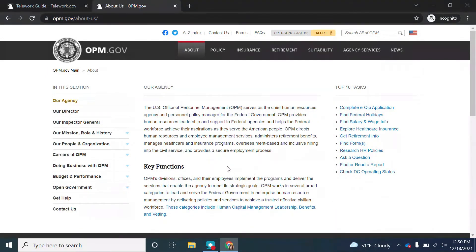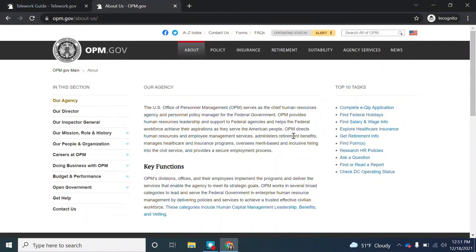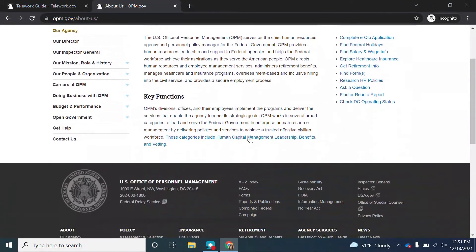We can tell first off that this is an official government office because the site ends in .gov, and .gov sites are restricted to only official federal government entities. Reading here, it appears that it's an official government office related to human resources and managing workers. So we can assume that this office is knowledgeable about work models like teleworking. Therefore, this passes the authority test.